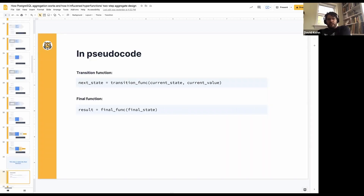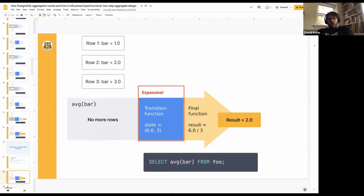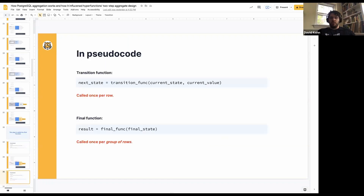In pseudocode: the next state is given by the transition function of the current state and the current value from the row. There could be multiple values depending on the type of aggregate, but that's the basic gist. And our final function gives us a result based on the final state. One thing to note here is that the transition function is the most expensive part — not because it's inherently more expensive than the final function, but because it's getting called much more frequently. It's getting called for every row — thousands, millions, whatever — whereas the final function is getting called once per group of rows.